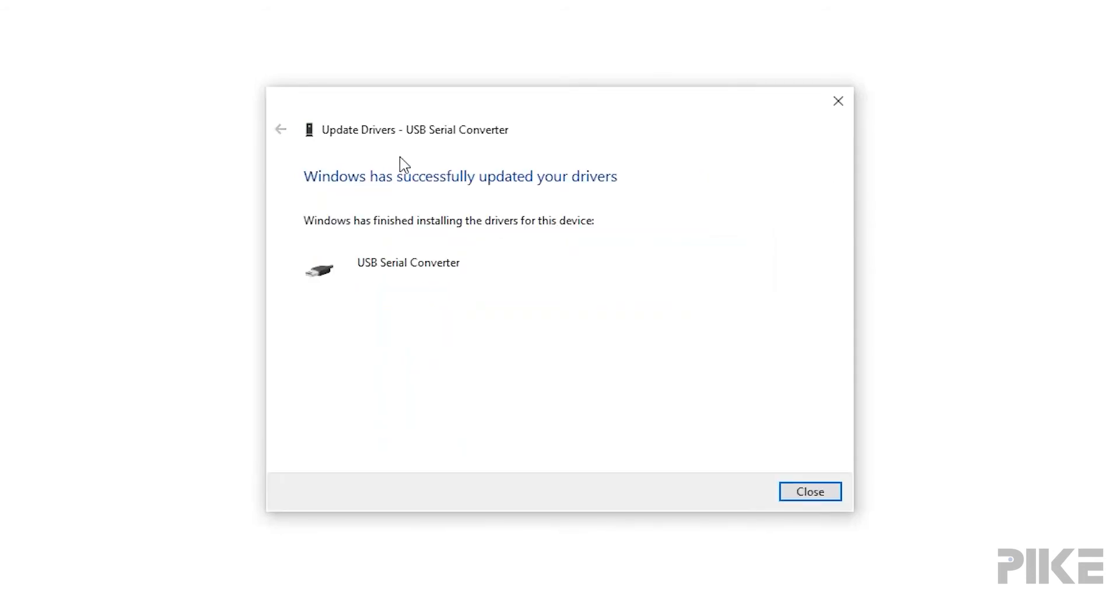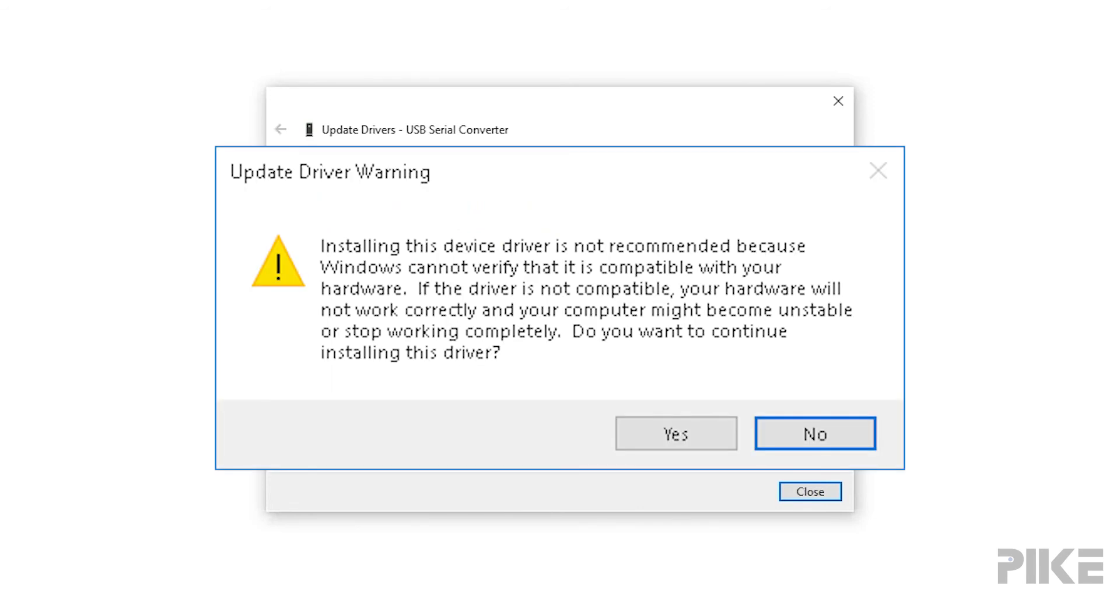The window has completed the driver installation. You may find an update driver warning. Just say yes.